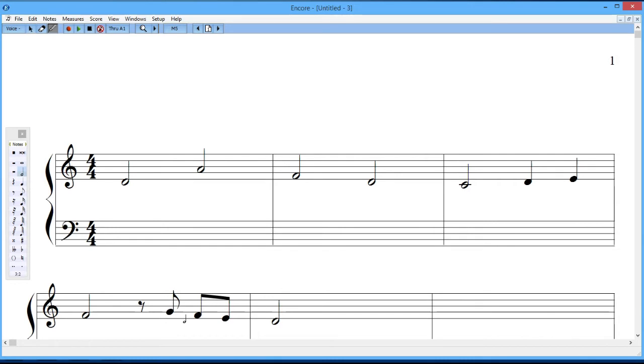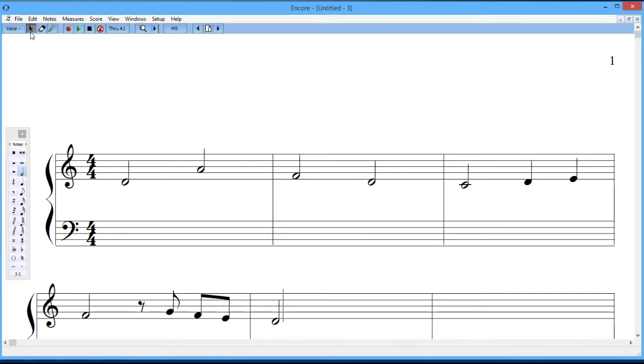So that's the basic theme that I've created for this piece. I didn't create it, but Bach did, and I just entered it on the notation, on the score here. And so we can then listen to it. And the way you do that is by going up here to the arrow tool.